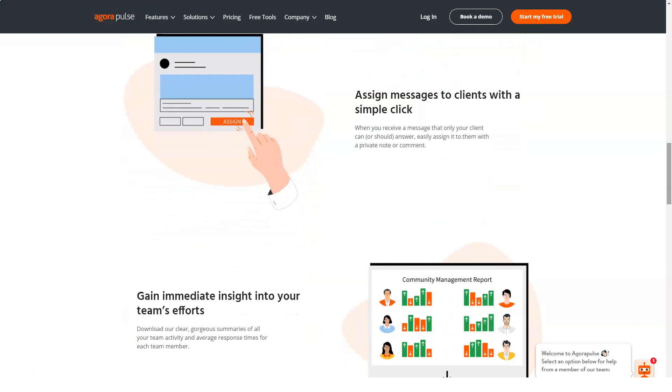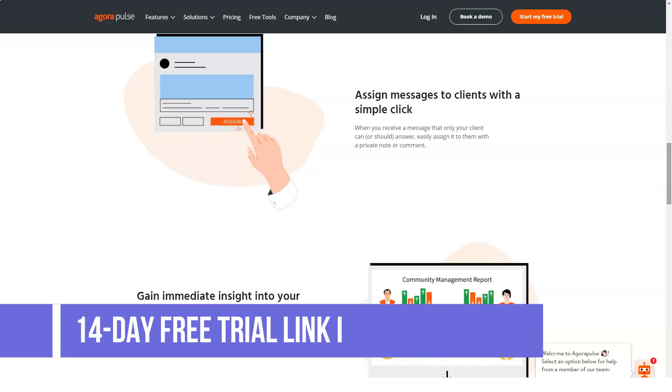Best of all, AgriPulse allows you to follow your competitors in order to analyze their social media strategy. This allows you to compare what they do best or worst so that you can improve again and again. It's possible to visualize their number of followers, growth, as well as their number of posts and interactions.